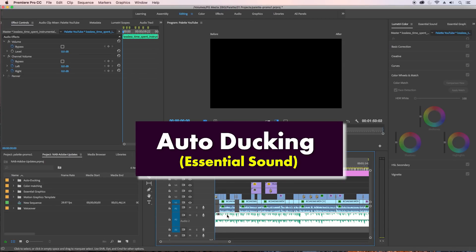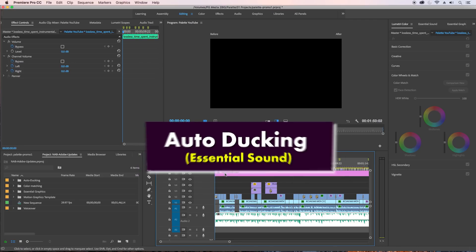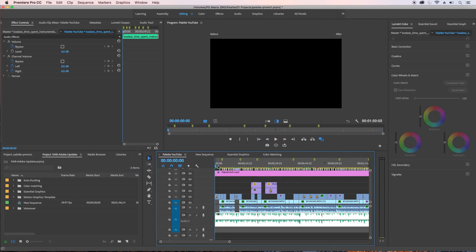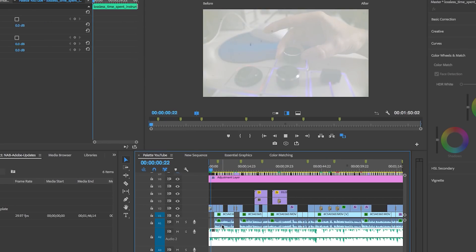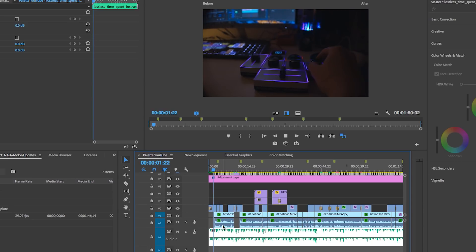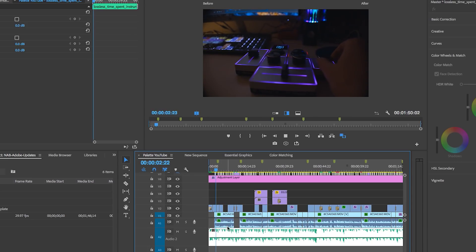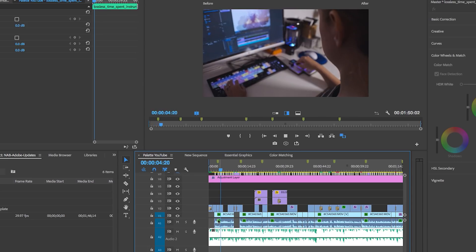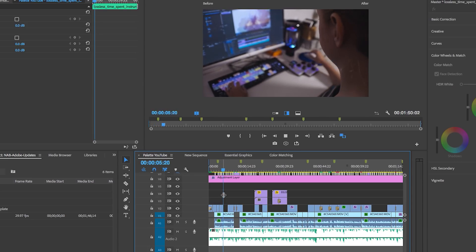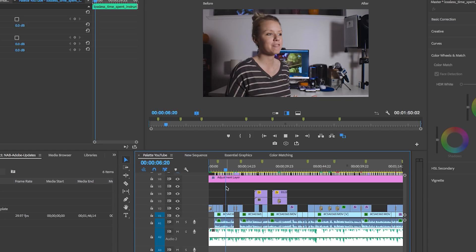You can auto duck the music to fade down when there's dialogue. Here I have this little promo video that I shot for Palette Gear. Let me just play it so you can hear the music with the dialogue.